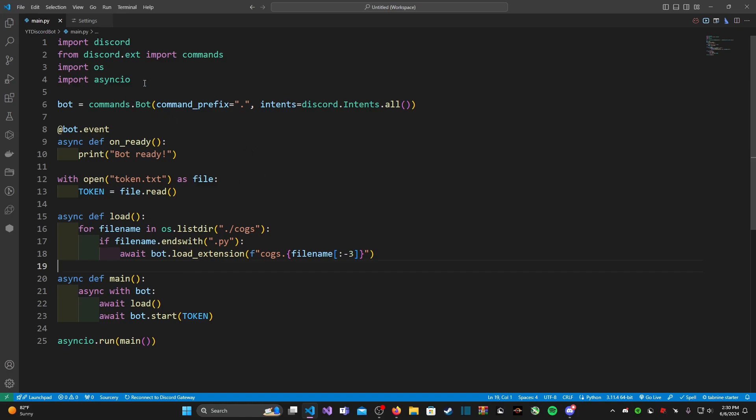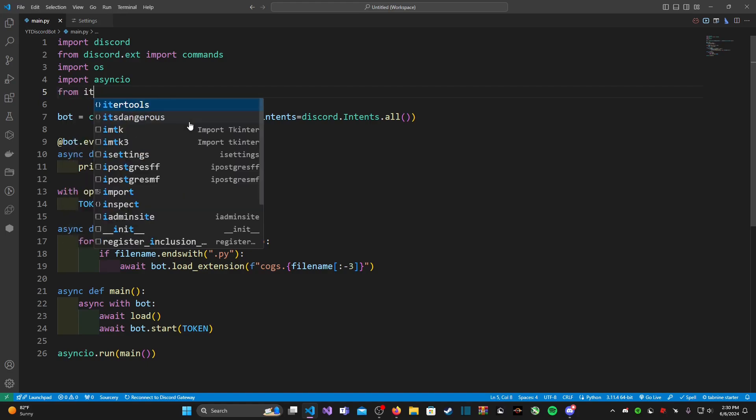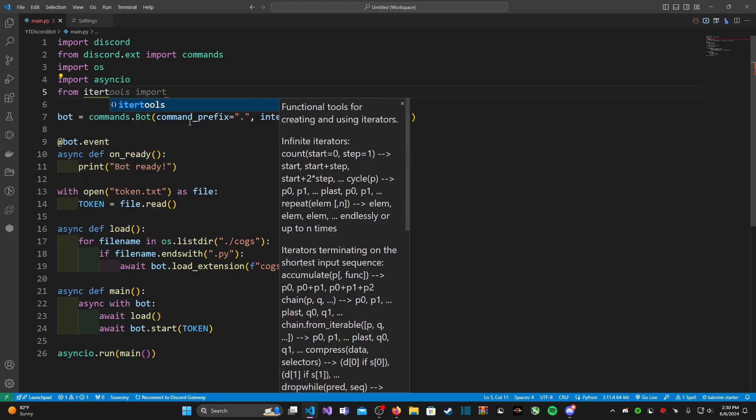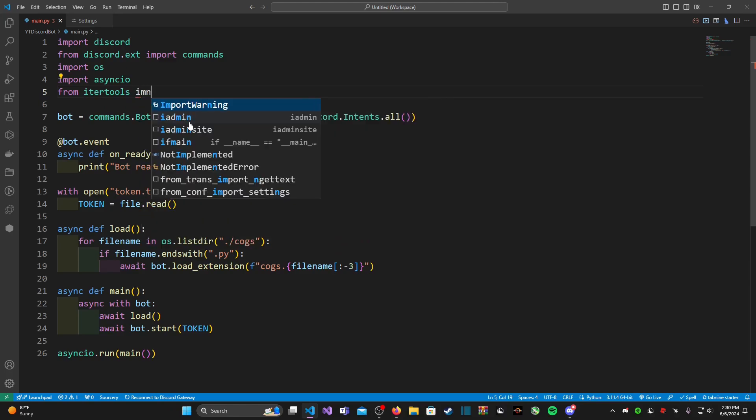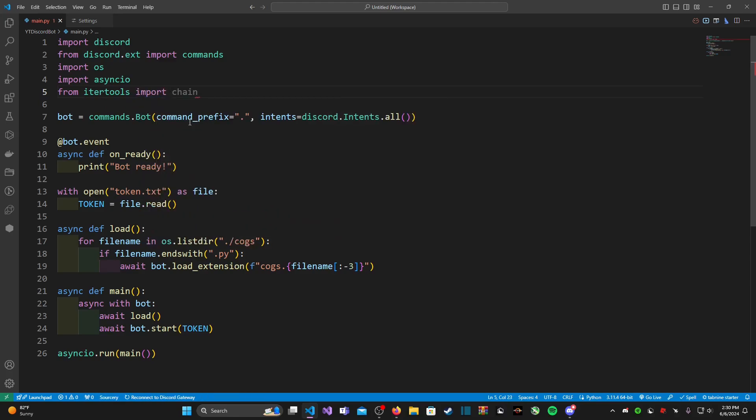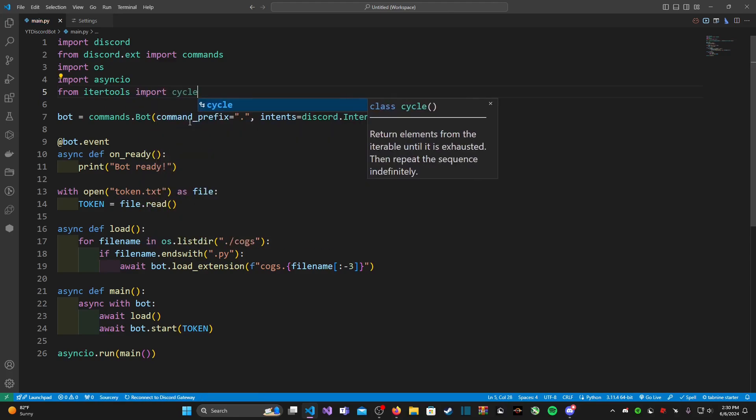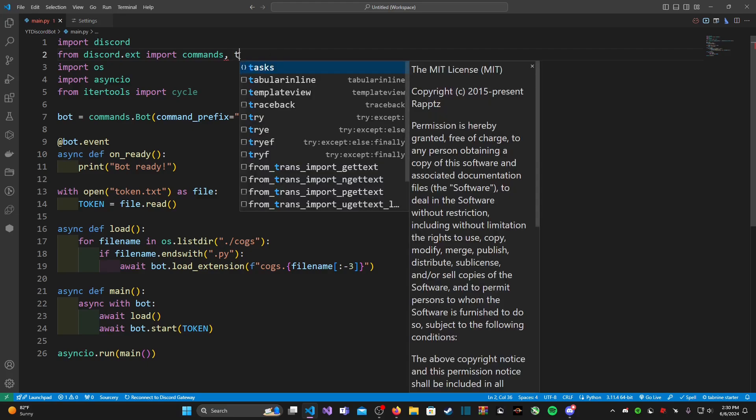So the first thing we're going to do is we are going to go on line five and we're going to go ahead and type in from itertools import cycle.